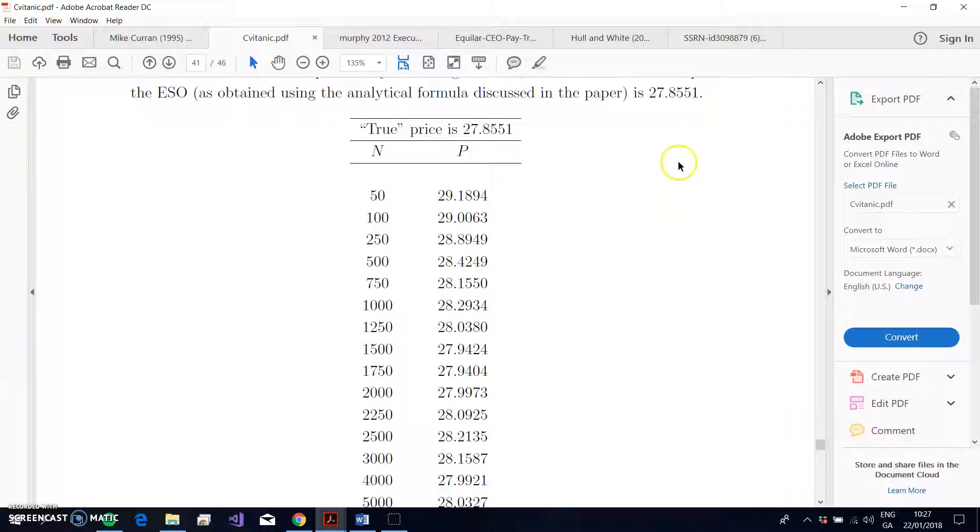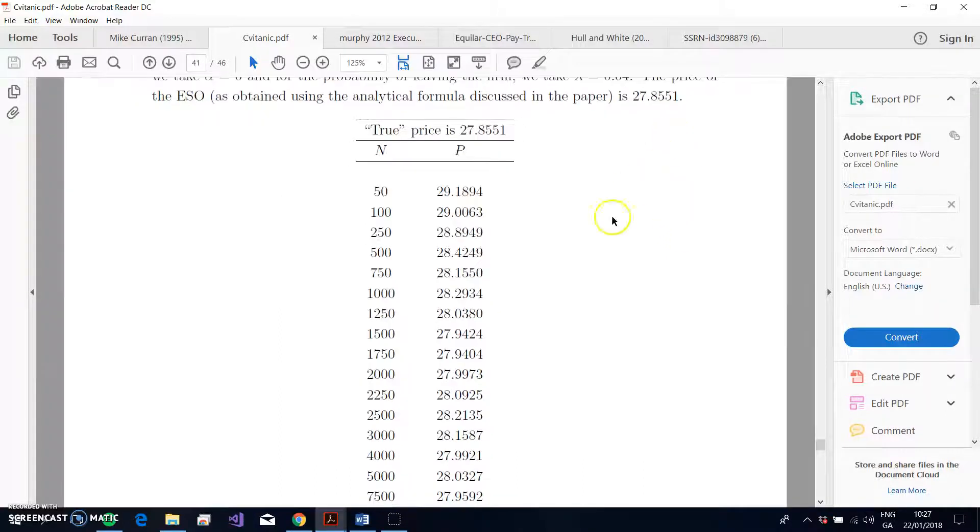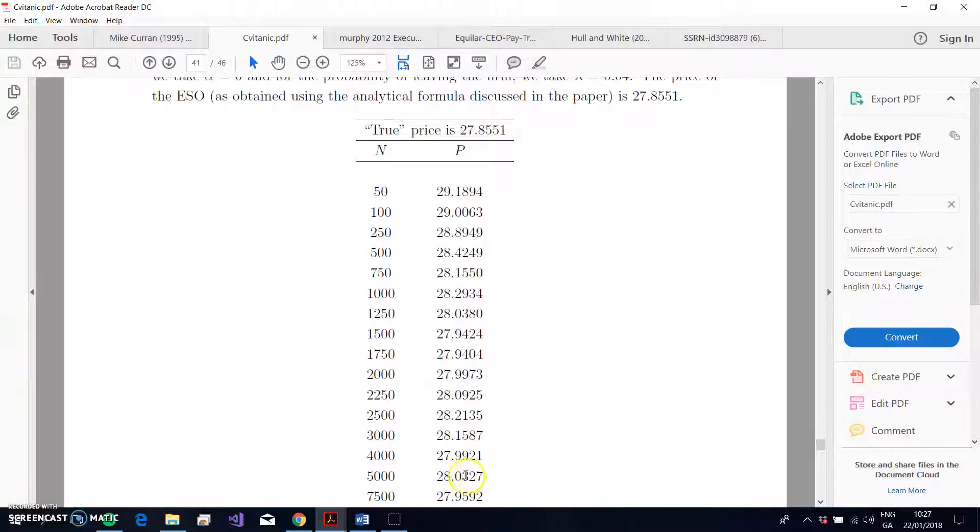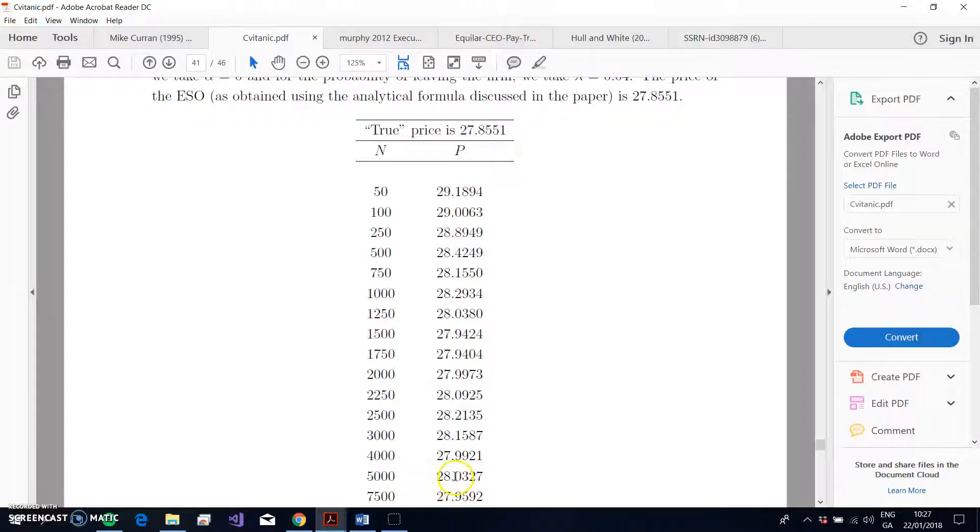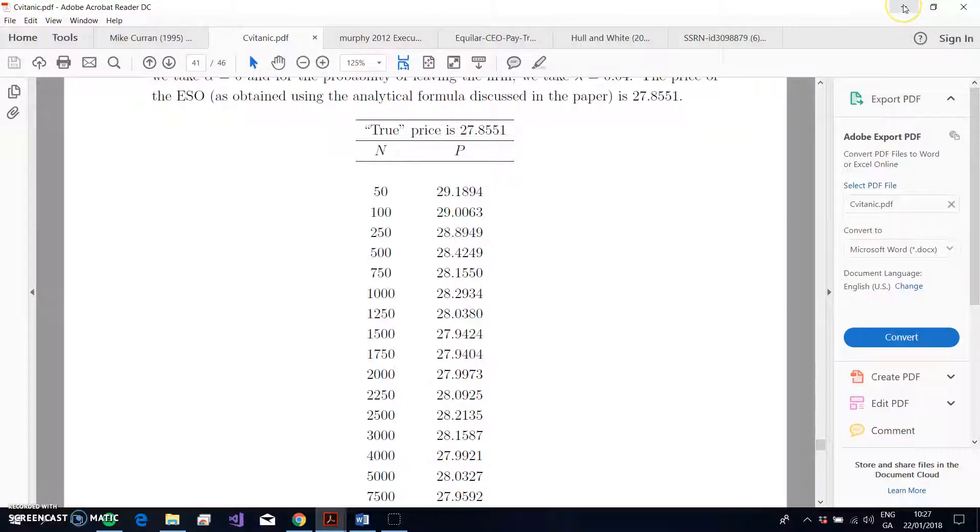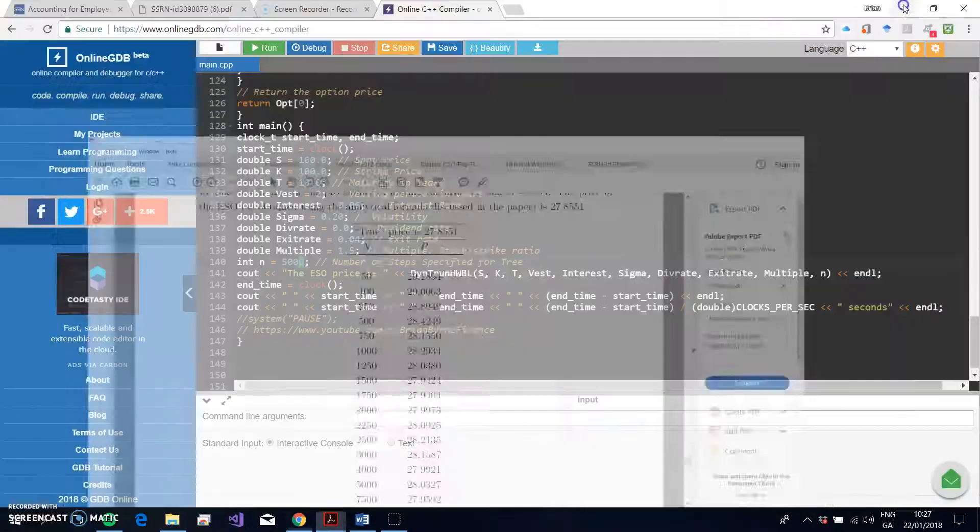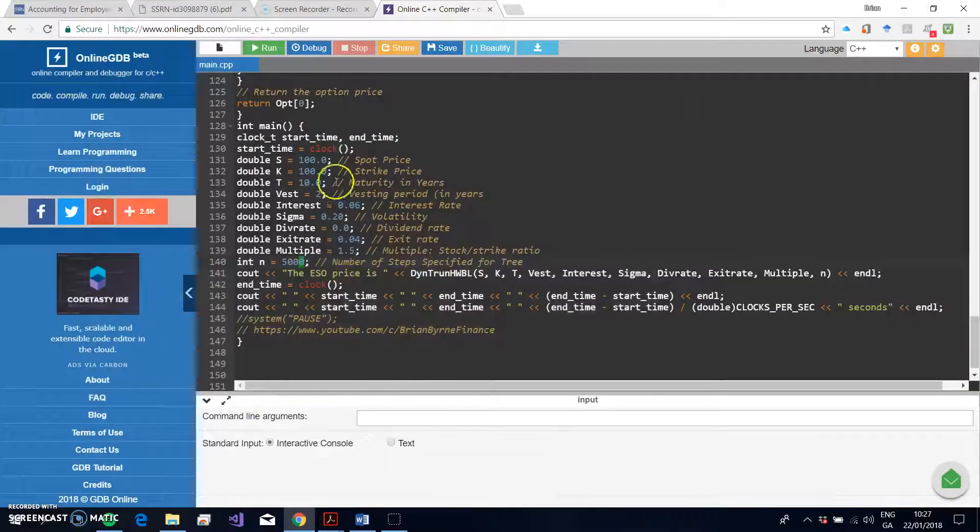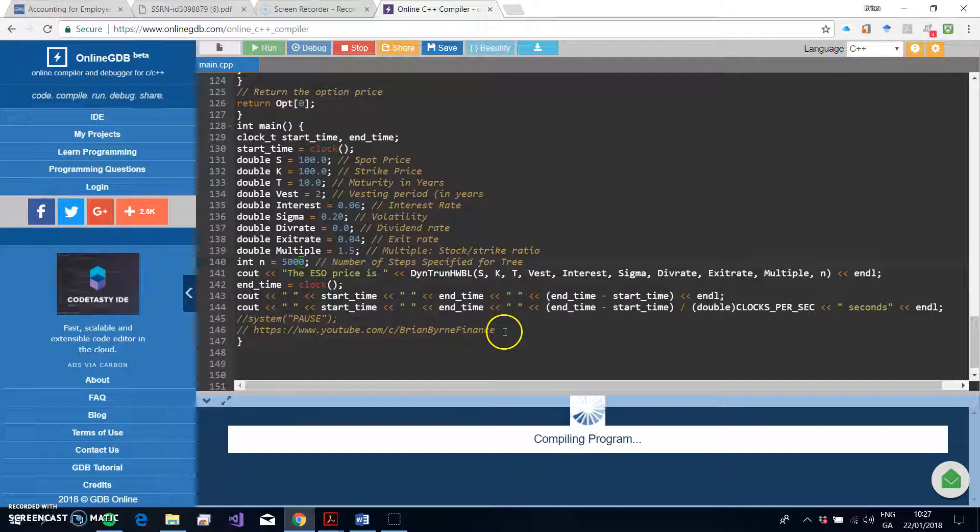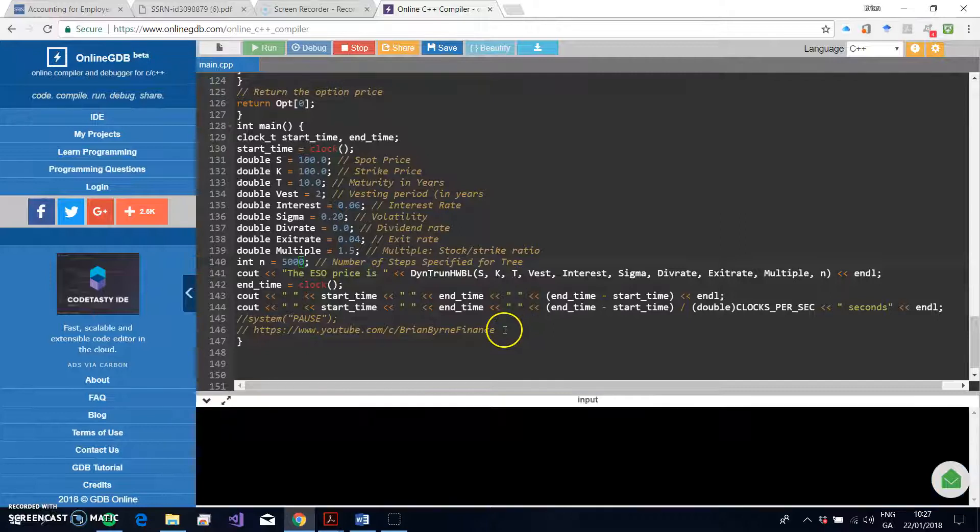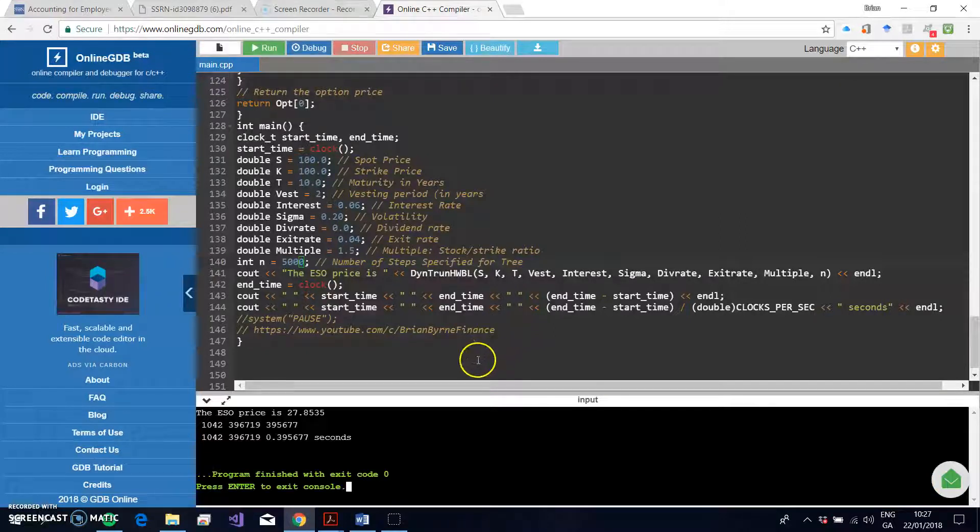Okay, so we have 5000 steps, and the true value here is 27.855. How close do I get to 27.855 with 5000 steps? How close do I get to 27.855? Well, if we use the basic Hull-White model, the estimation would be 28.0327 with this particular model that we're using with truncation and Boyle-Low specification.